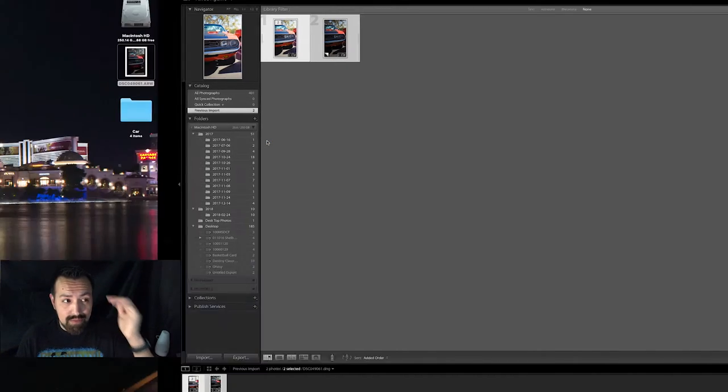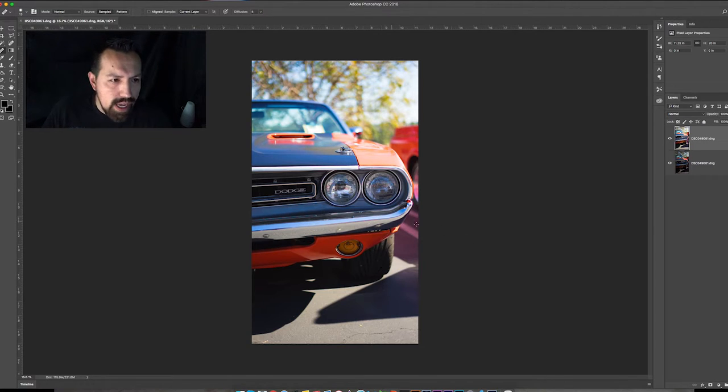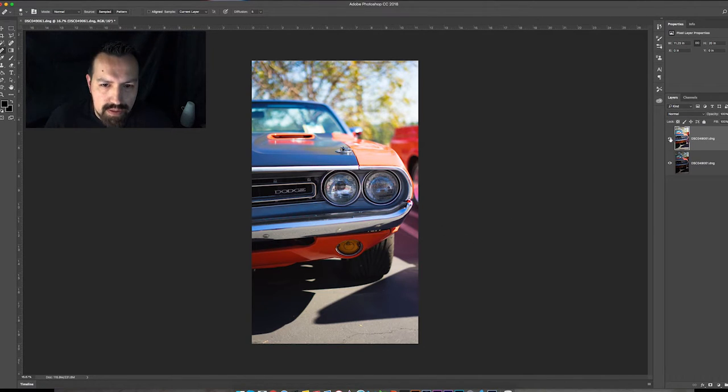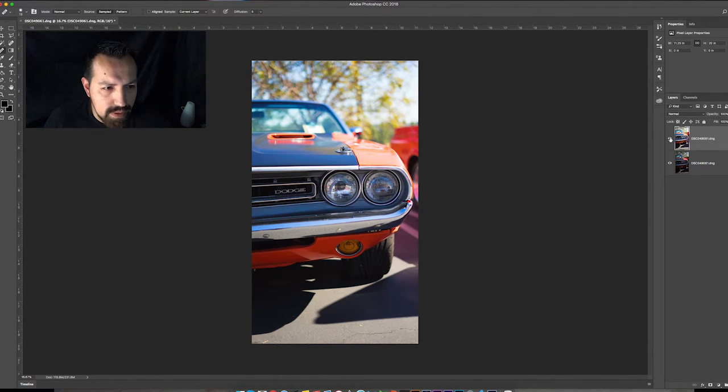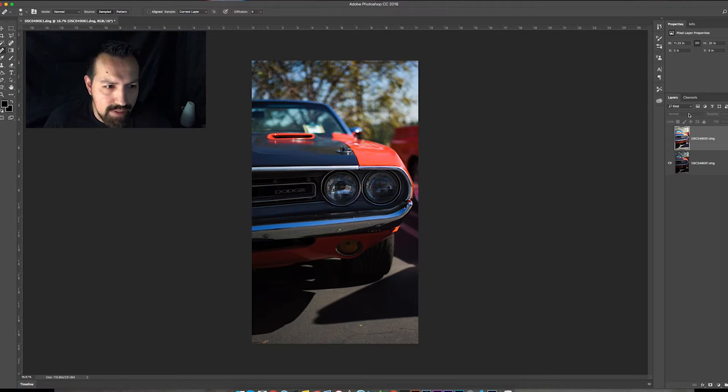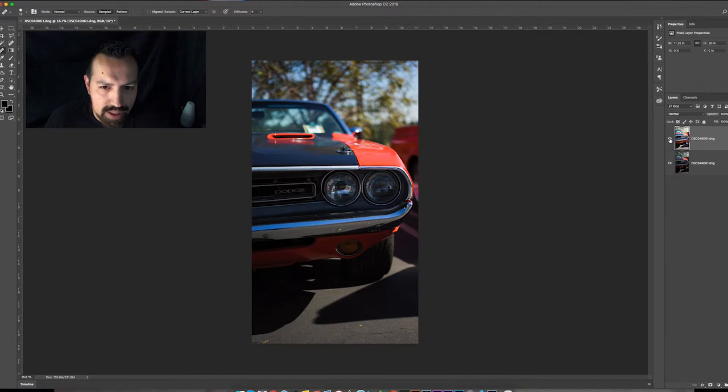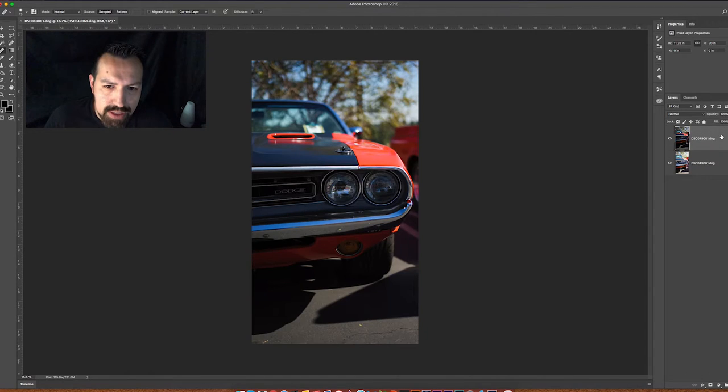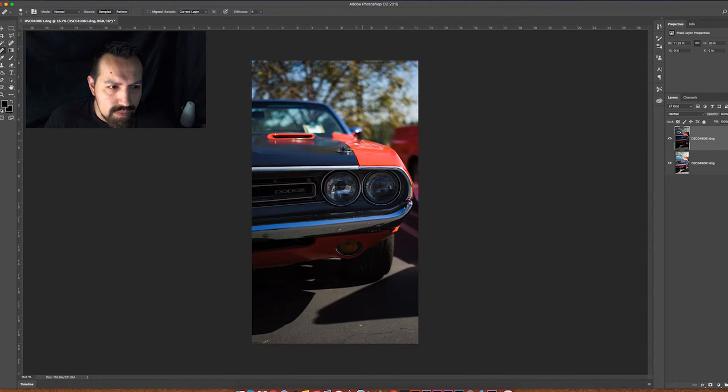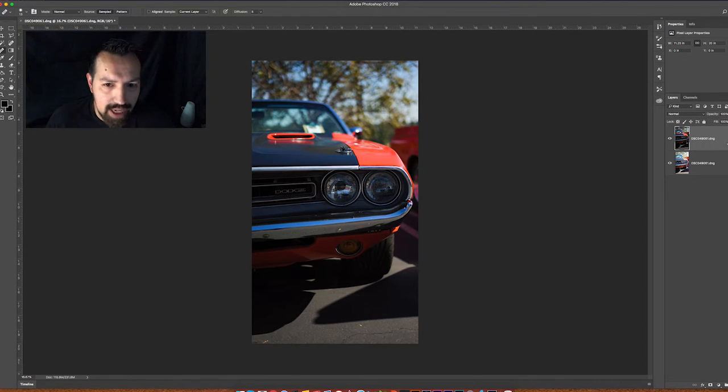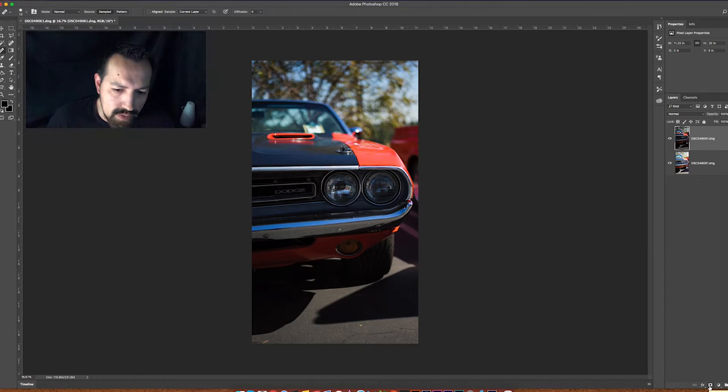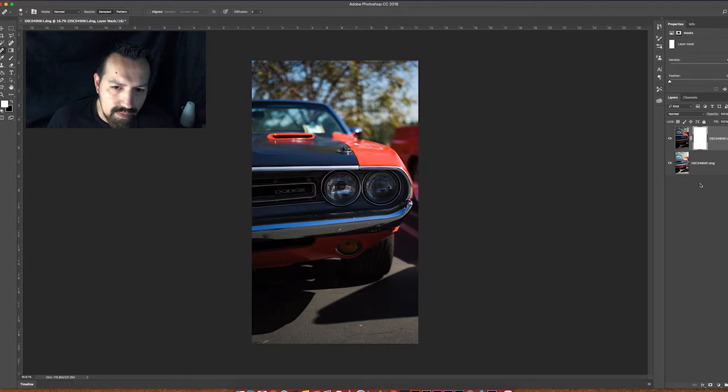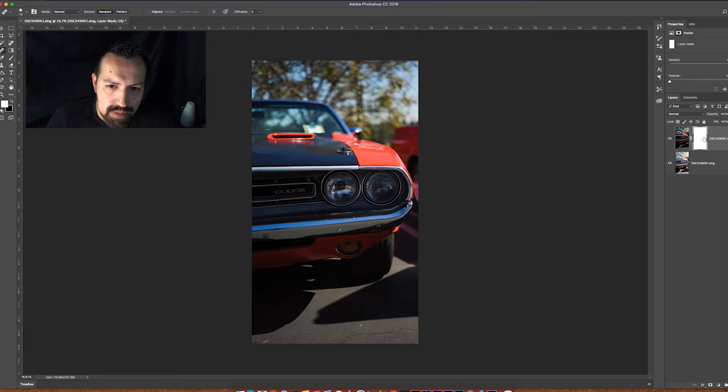Alright, so now we have the two photos. We got the top photo and the bottom photo. So I love how this part looks here, and I love how this part looks here in the other photo. So what we're gonna do is I'm gonna make sure to put the photo with the rest of the car looking good on top. And I'm gonna click down here where it says Add Layer Mask.